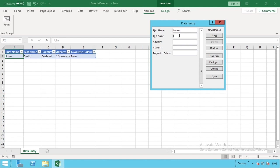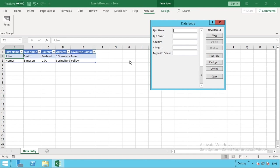That John Smith information is now captured in row number two of our table. We can keep going down here so we can enter new information. Homer Simpson, country USA, address Springfield, favourite colour might be yellow. Go new. And you can see that we can just keep entering these down and it's going to keep adding information in there for us.